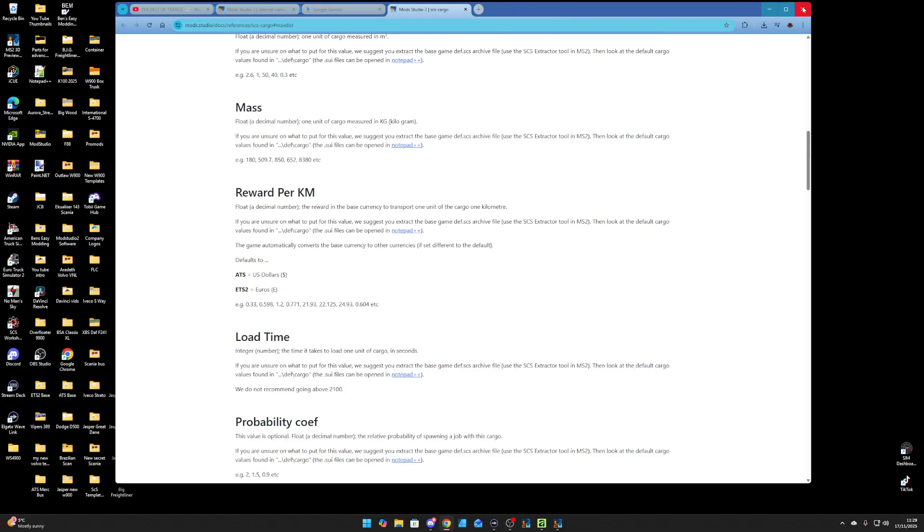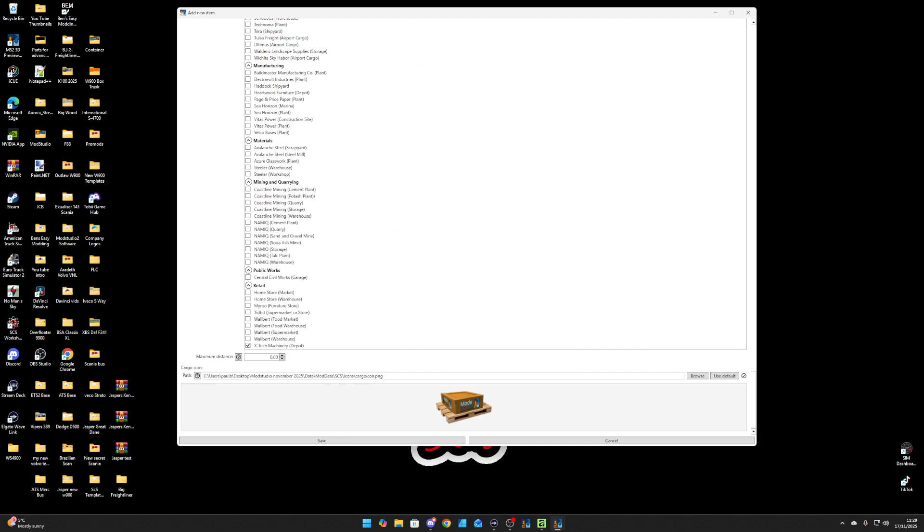And that's it. Make your own cargoes. Simple as that. Have yourselves a great Monday and I'll speak to you soon. Take care.